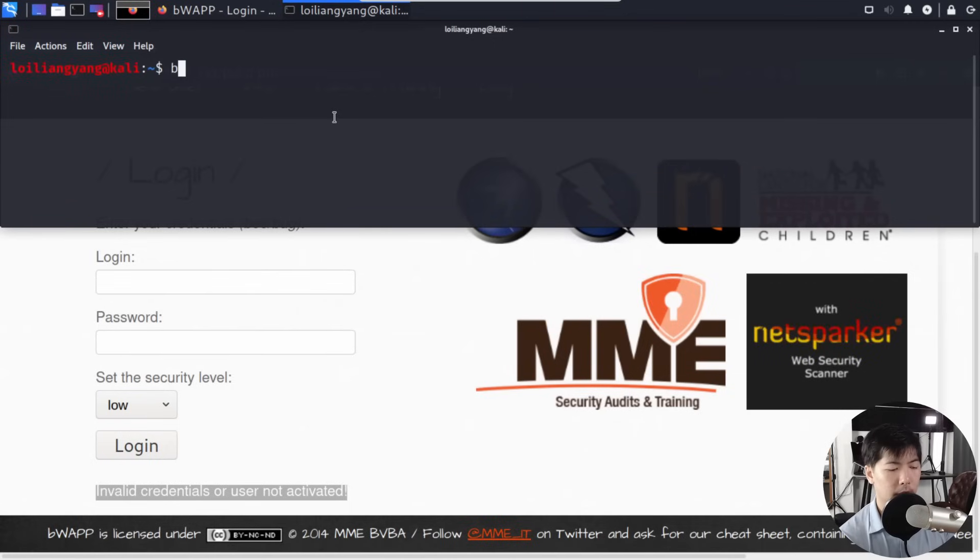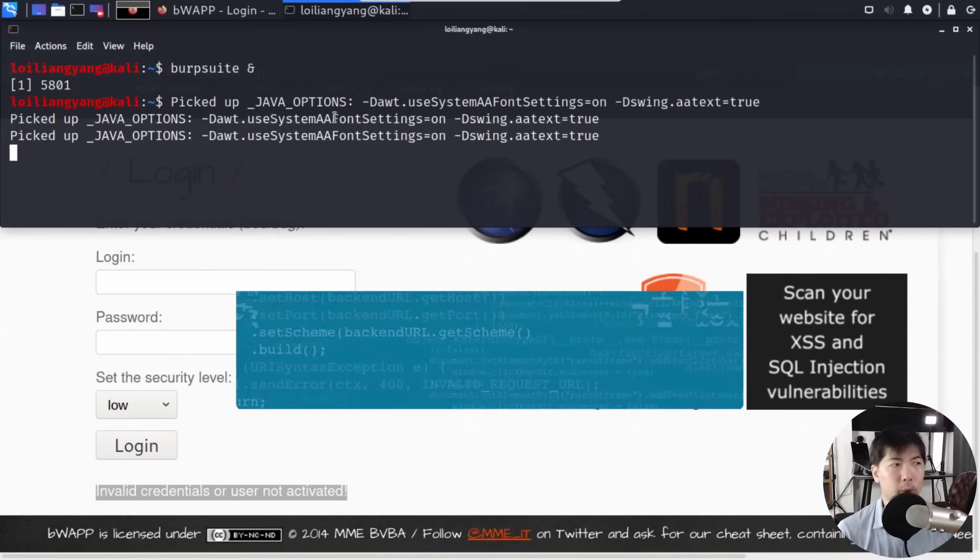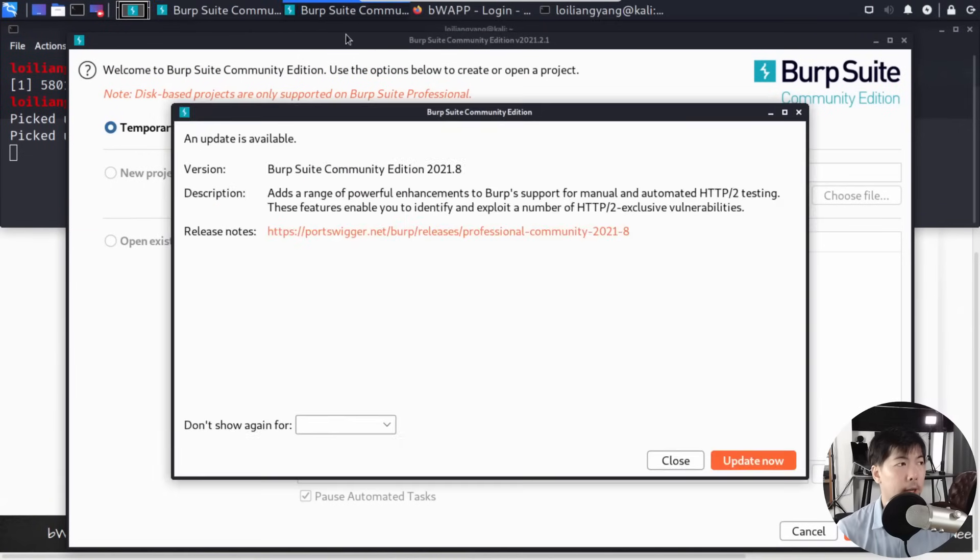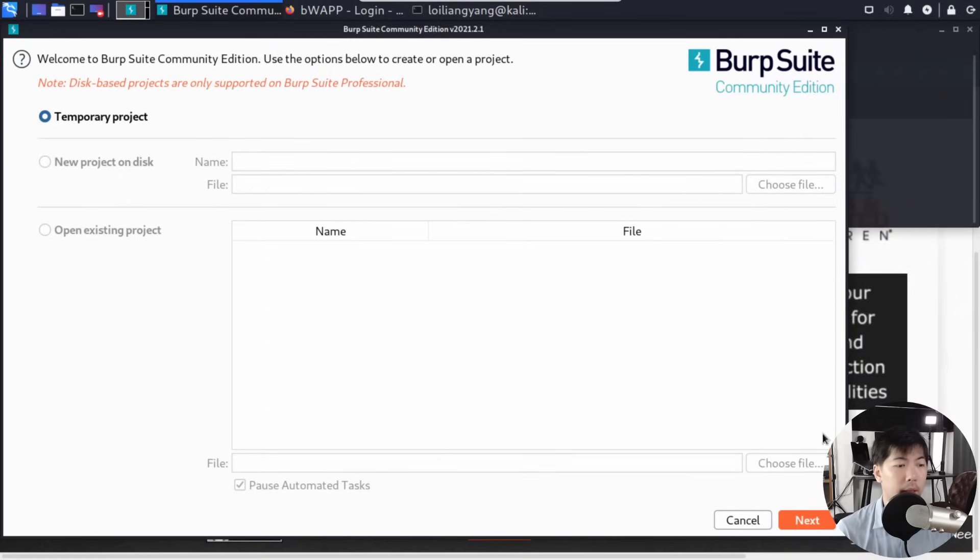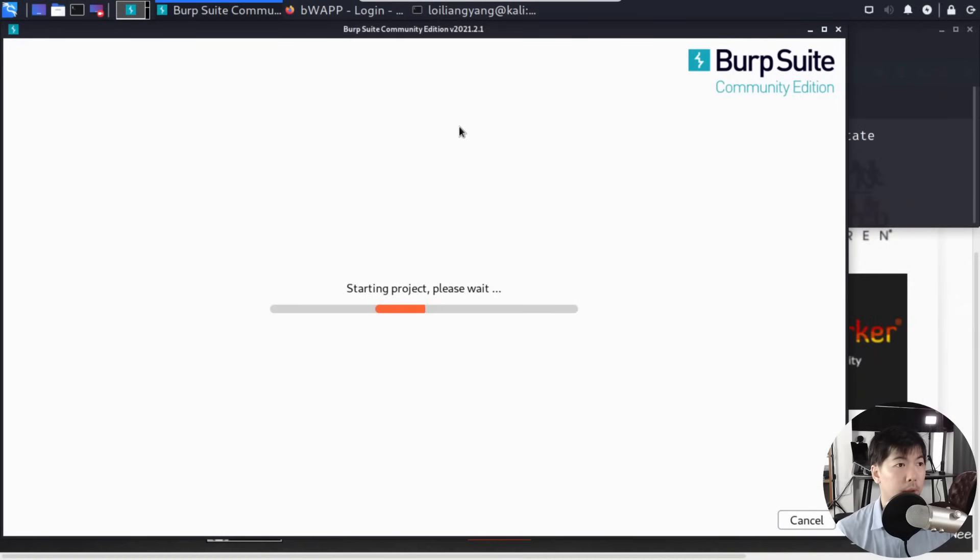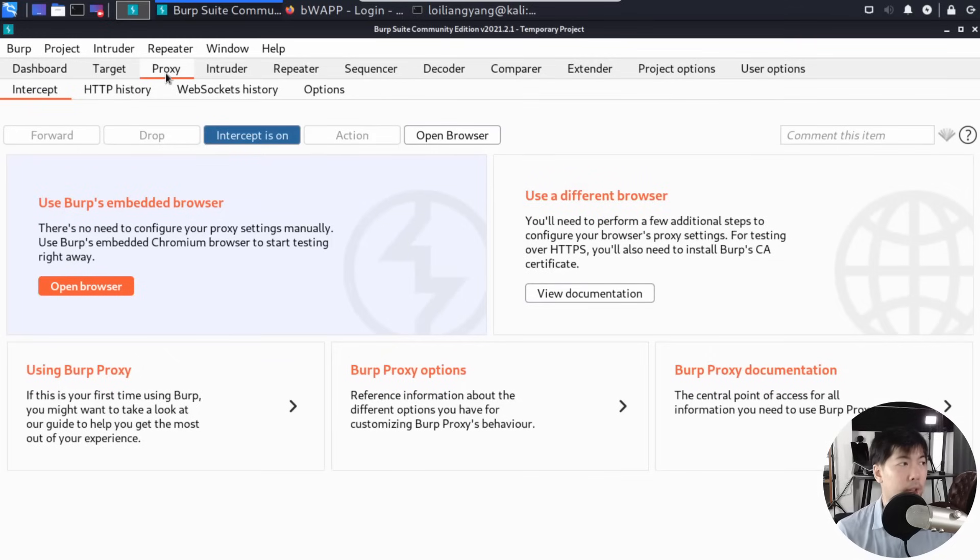Now I'll go to the terminal and launch Burp Suite as our interceptor. This will allow us to intercept all the requests and run a brute force attack against the website. Let's close the update. We're on community edition, so click Next and Start Burp.